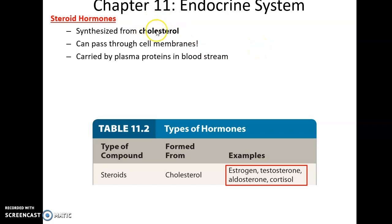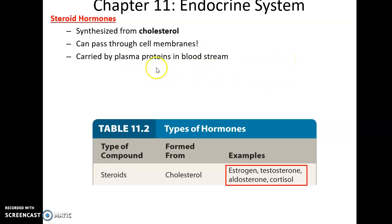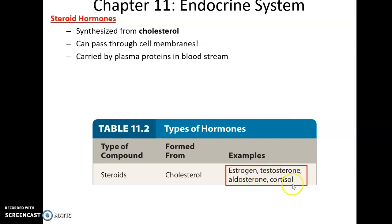Steroid hormones are synthesized from cholesterol, giving them a multi-ringed carbon structure. They are hydrophobic, so they can pass through the cell membrane with ease. However, they cannot travel in the bloodstream easily on their own, so they are carried by specialized plasma proteins. Steroid hormones are transported attached to these plasma proteins, and when they reach target cells they can cross the cell membrane relatively easily on their own. Examples include estrogen, testosterone, aldosterone, and cortisol.